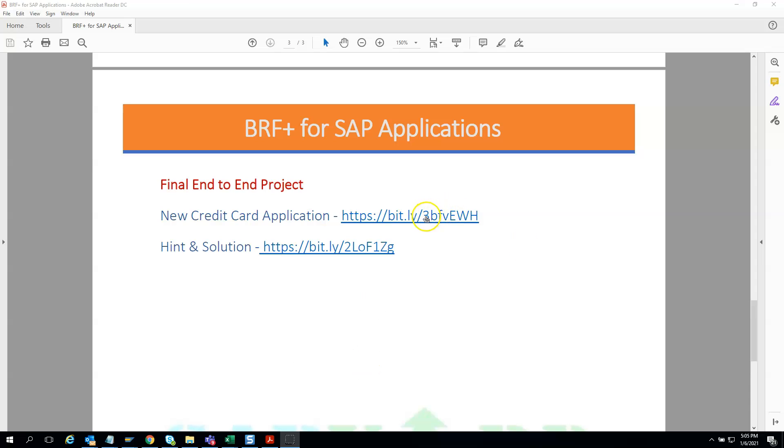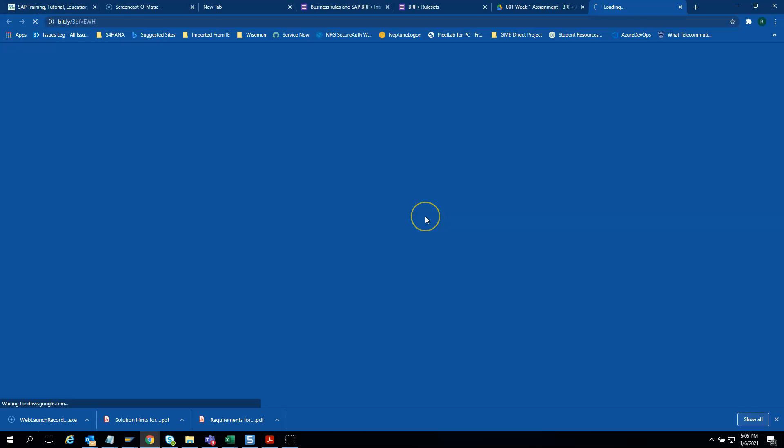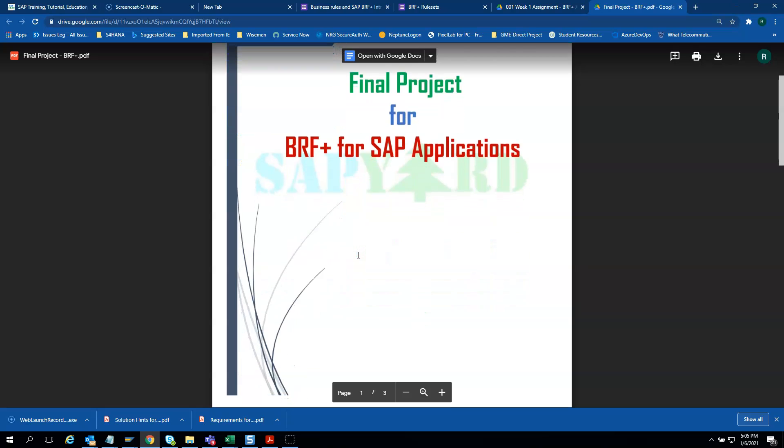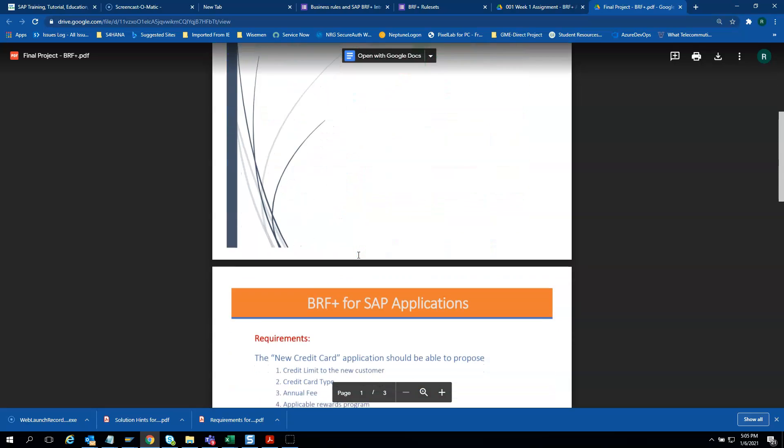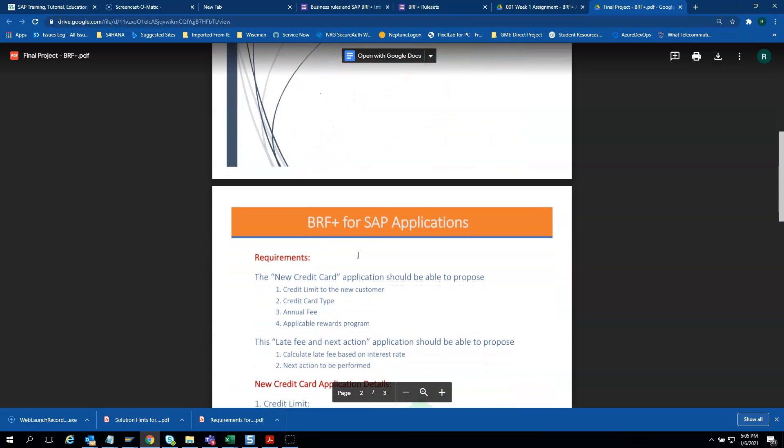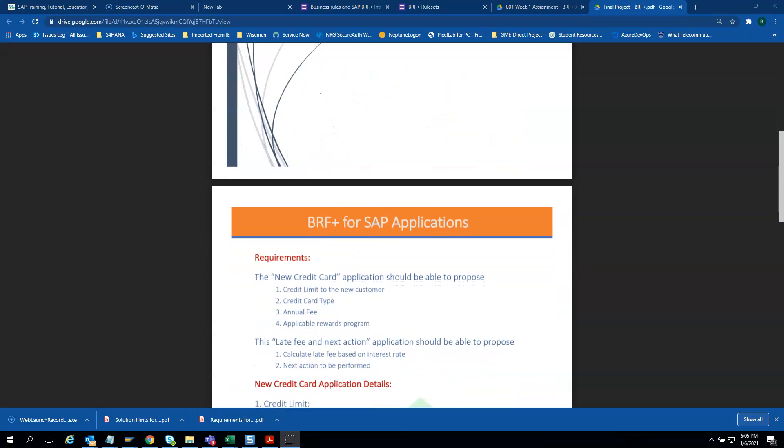Let us have a quick glance at the project requirement. This is the final project for our training. This is how it will look. We will not show everything as it is exclusively for our participants.